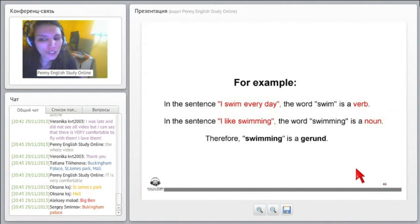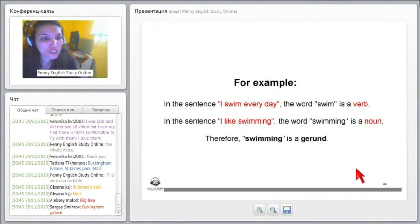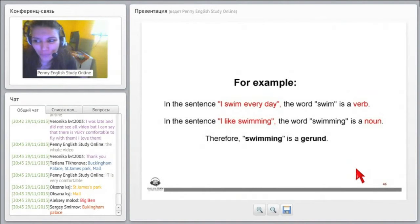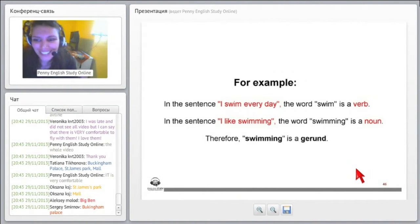Gerunds are formed by adding ing to verbs. Think plus ing, thinking, right? Most of you know this, yes?